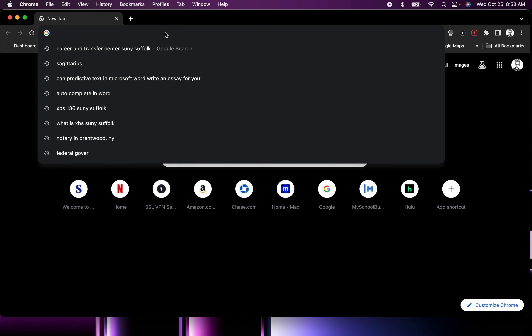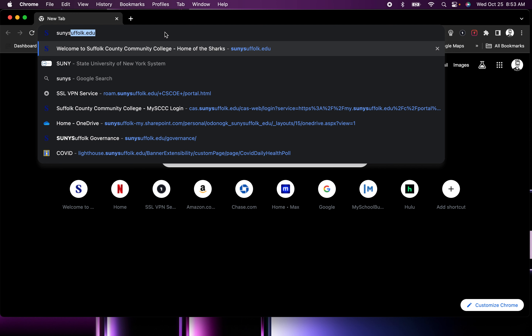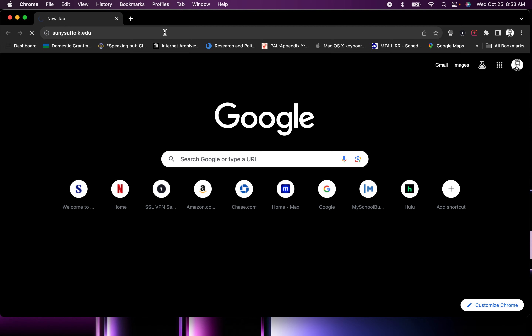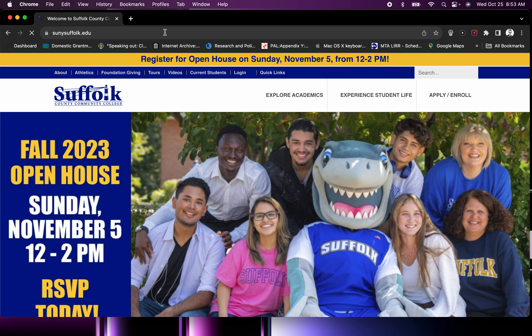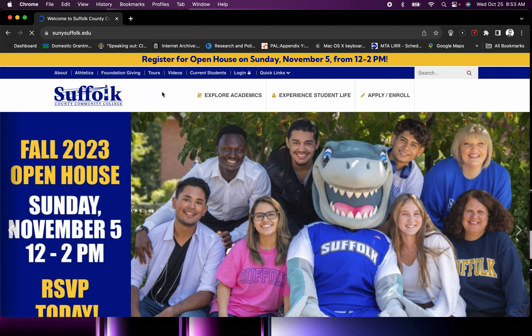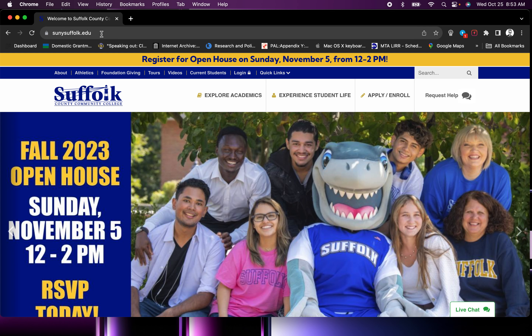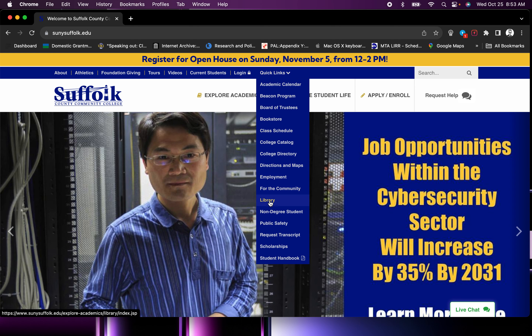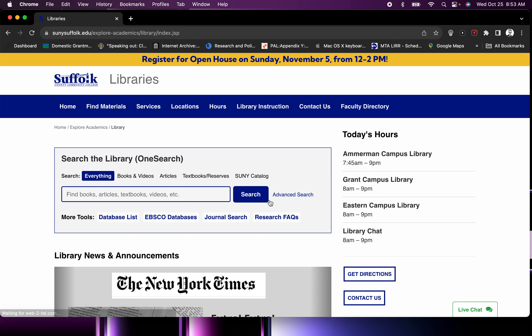First step: go to your browser window and type in SUNYSuffolk.edu. That will take you to the home page of the college, and it should look like this with this URL address. Go to Quick Links, then Library, and that takes you to the library page.